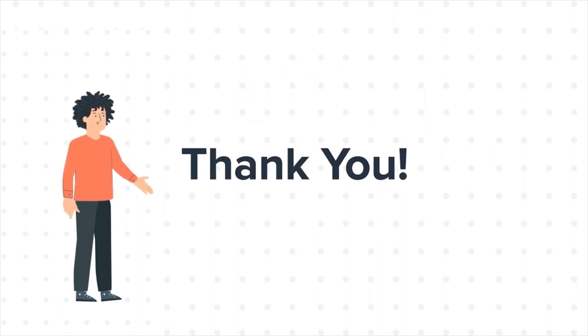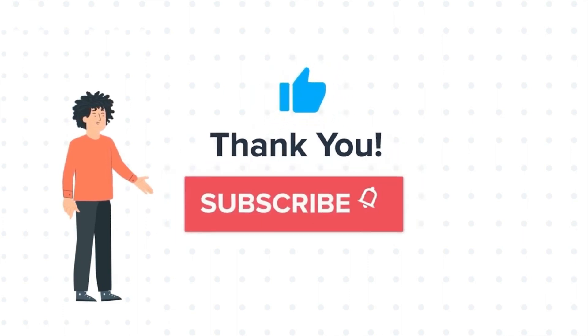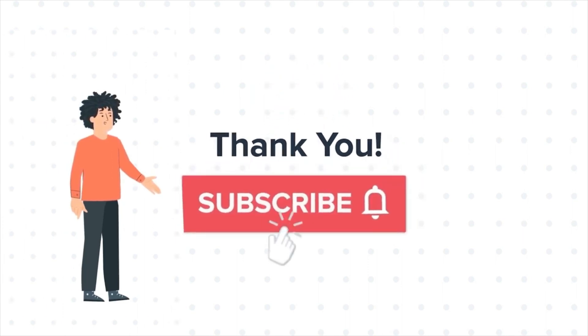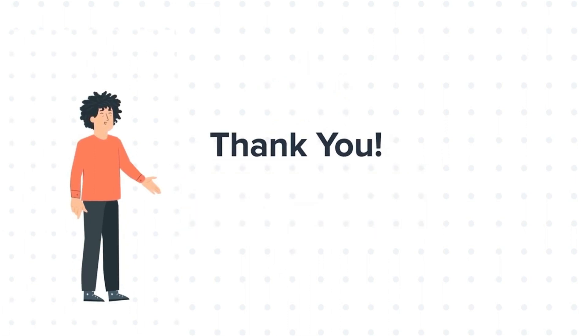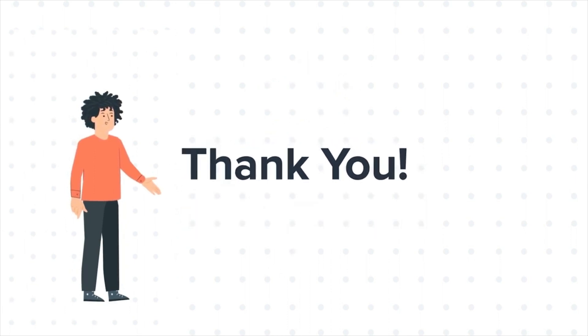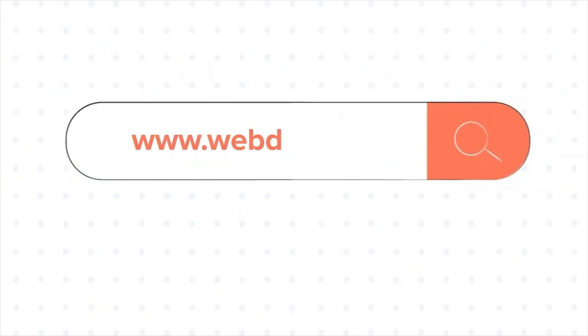If you liked the video, give us a thumbs up and press the bell icon to subscribe to our channel. To know about our HubSpot services, visit us on www.webdew.com.